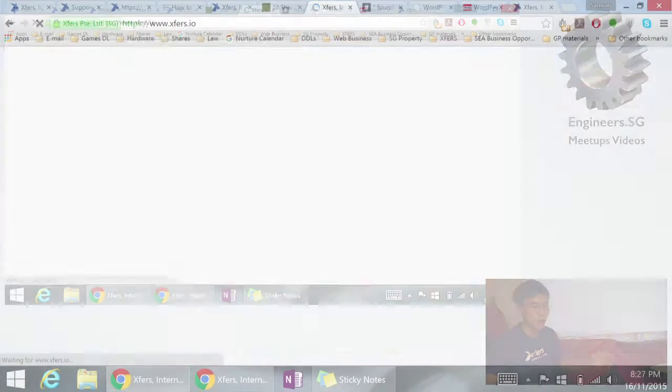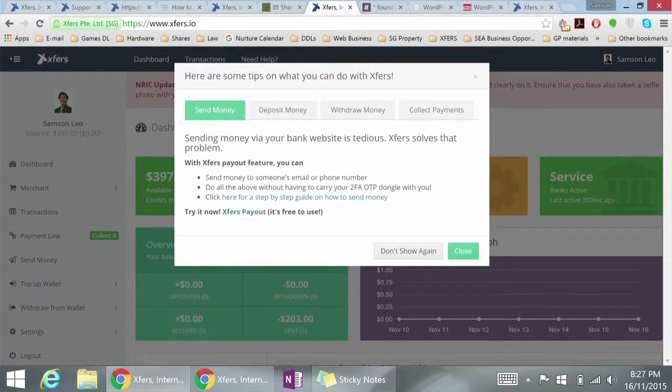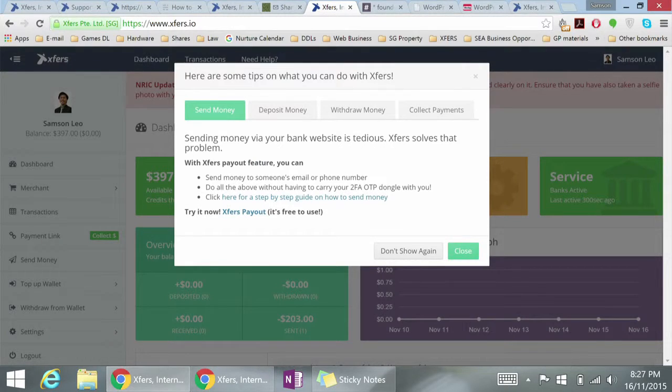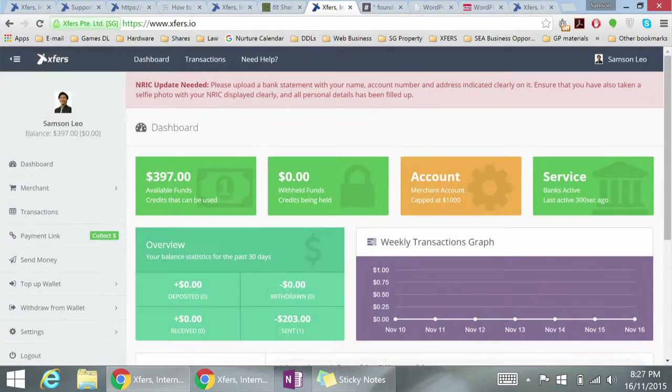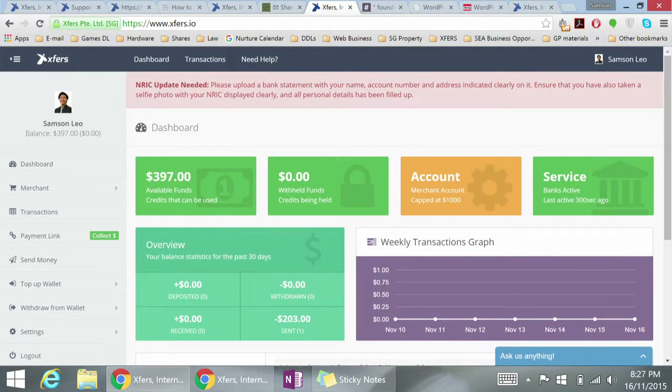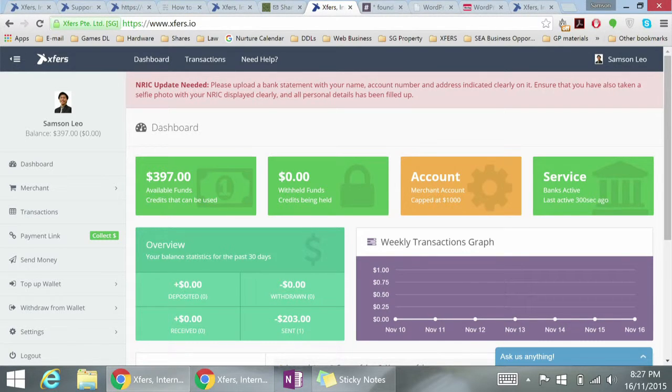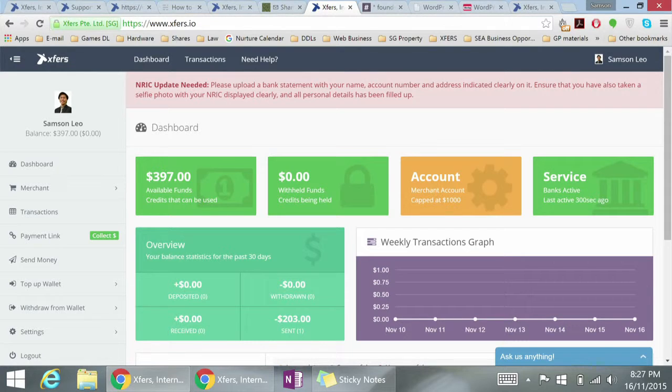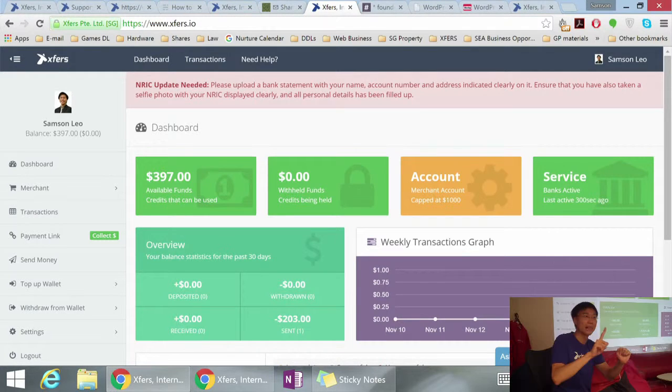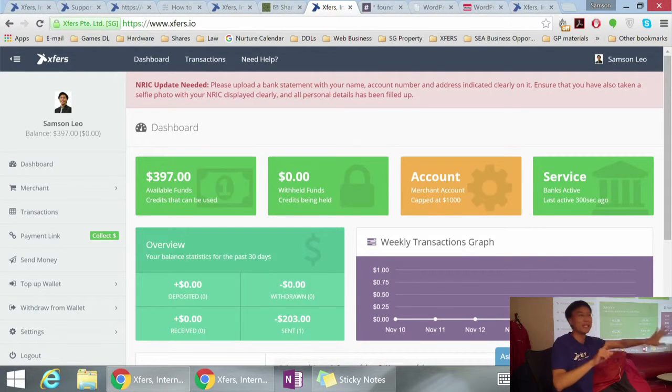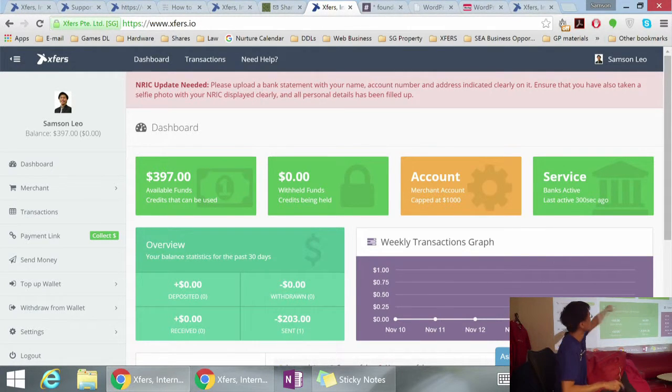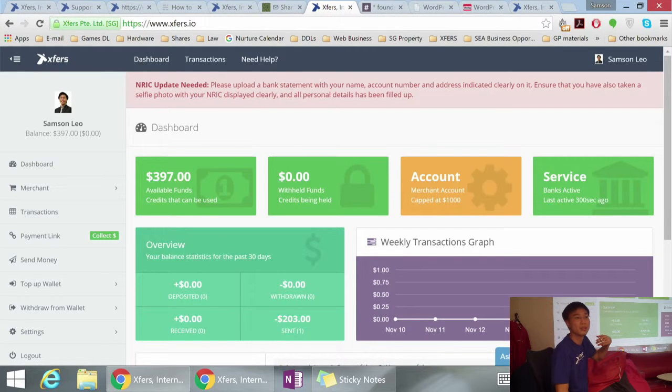When you are in your Xfirst account, you will see this. You will see how much money you have, how much money is currently being withheld. For physical items, we have a withholding period of about 7 days. If your customer marks that they receive the item, the money is immediately given to your available funds. Then you can withdraw.